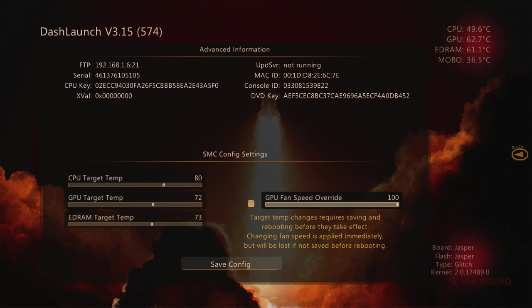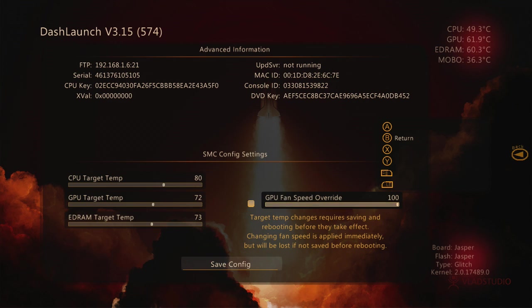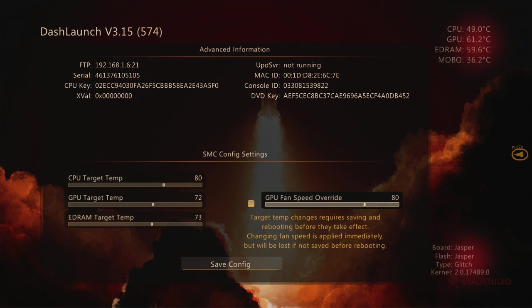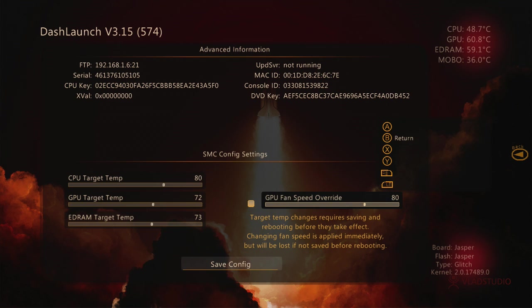For fat consoles I would recommend that you keep your fan speed at 100 percent. If you guys are going to be recording stuff like for YouTube and stuff like I do, I mean I want to keep it lower, but as you can see at the top right of the screen you got your CPU, your GPU, your RAM, and your motherboard.